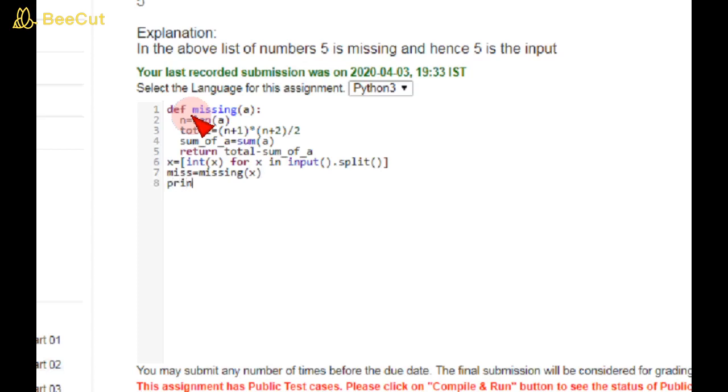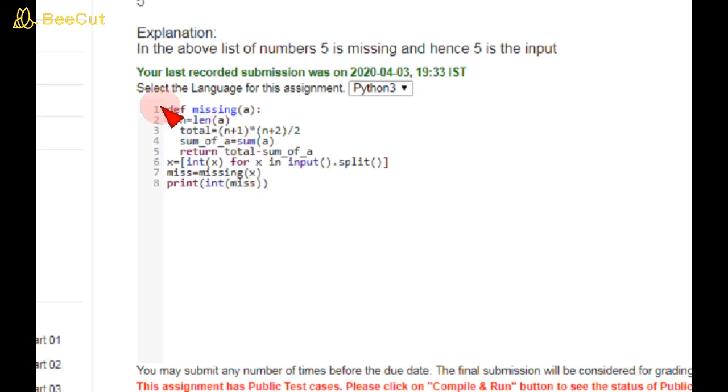As I said before in the question, we should not print anything other than the integer which is missing. So print(int(miss)). I am closing the braces. Guys, please follow indentation, otherwise you will get errors.